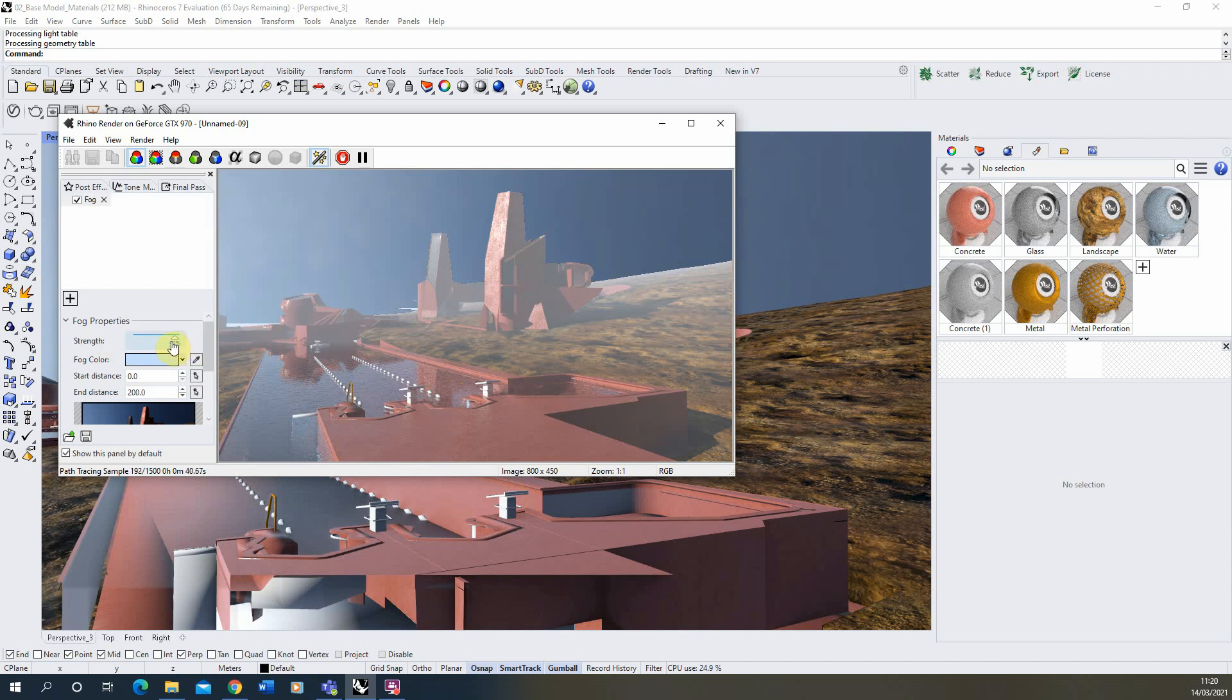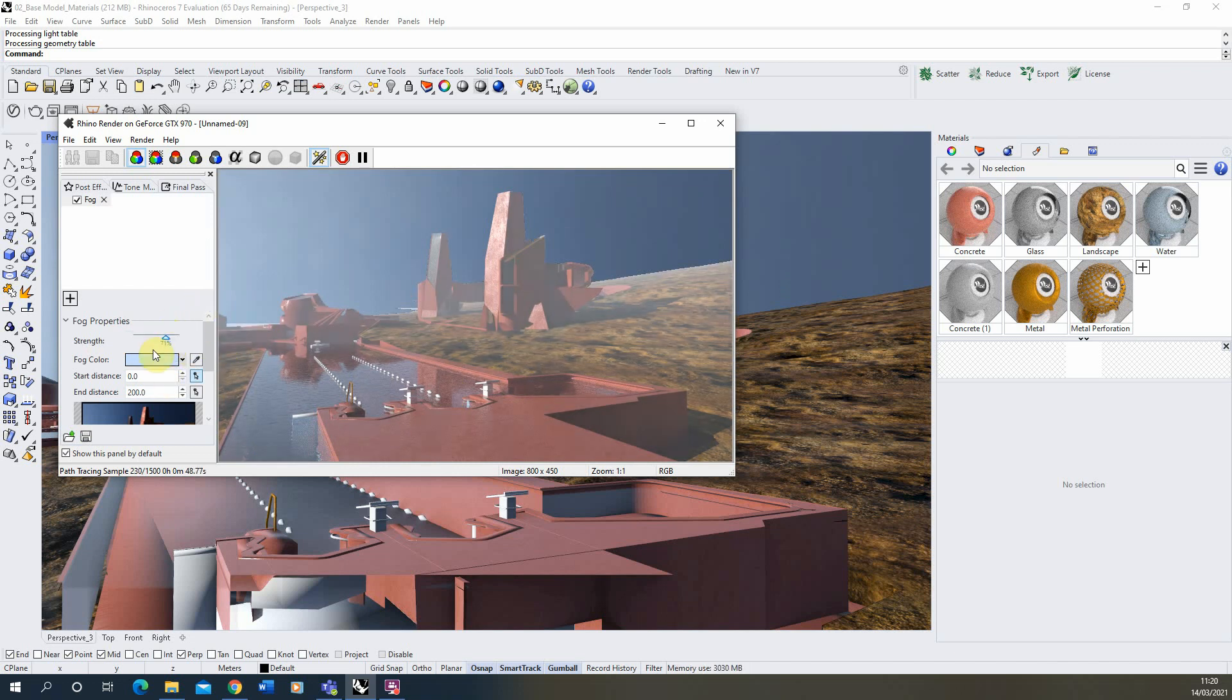Now you can change the strength of this fog from 100 down to 50 depending on how strong you want that to be in the scene.